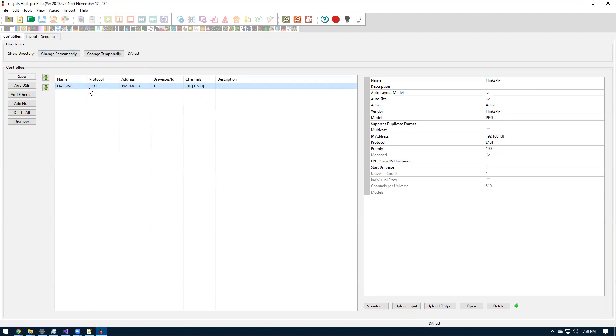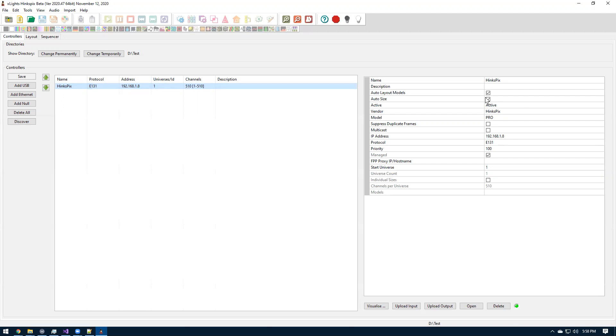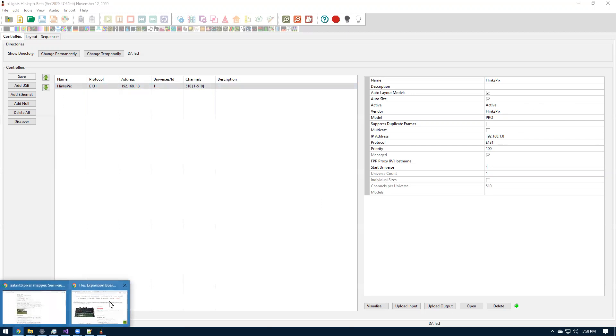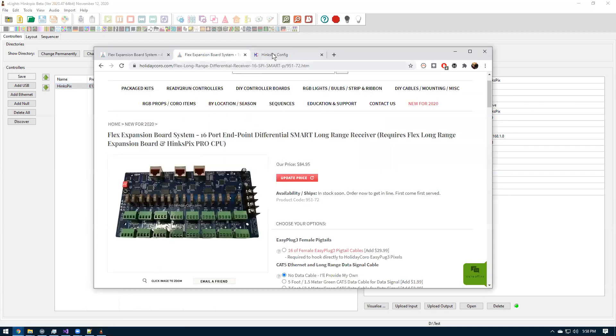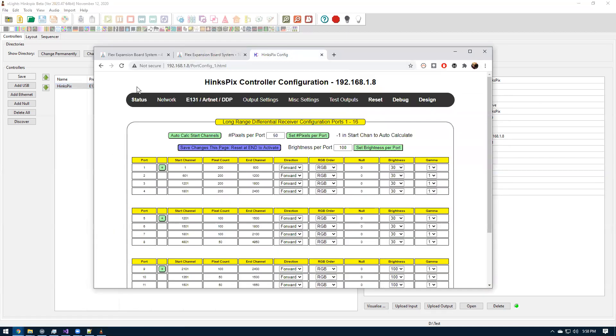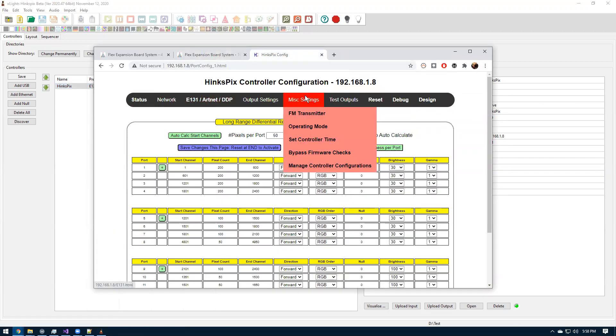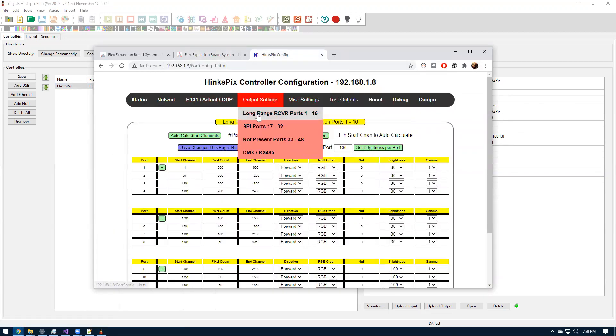So the first thing in the controller tab here, you have to have an HinksPix controller. You have to have the HinksPix Pro set up as the vendor model. Here's the IP address of my controller. I recommend having the auto layout, auto size option. This is my controller. This is the web page on it.